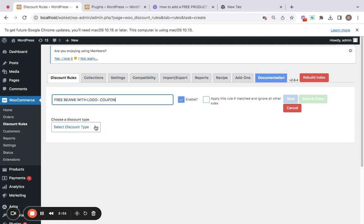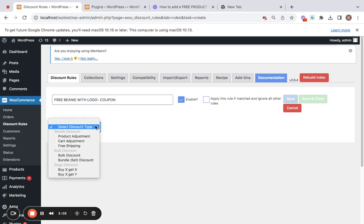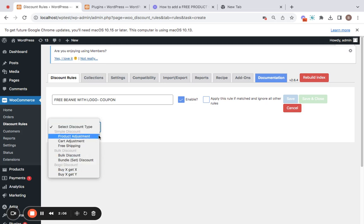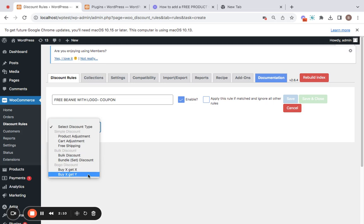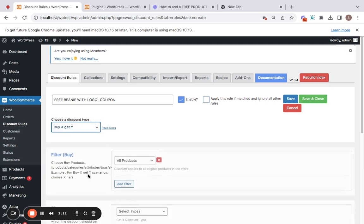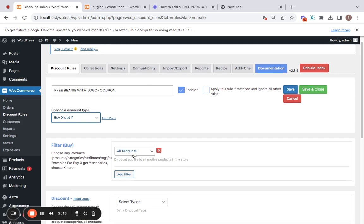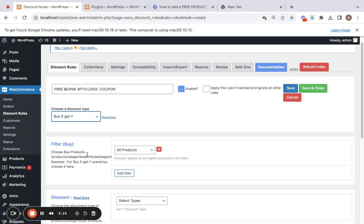After you enter the rule title, you can choose your discount type by clicking on this dropdown menu. You will be presented with a lot of options. The option I'm going to select for this particular scenario is the Buy X Get Y rule type. Next comes the filter.